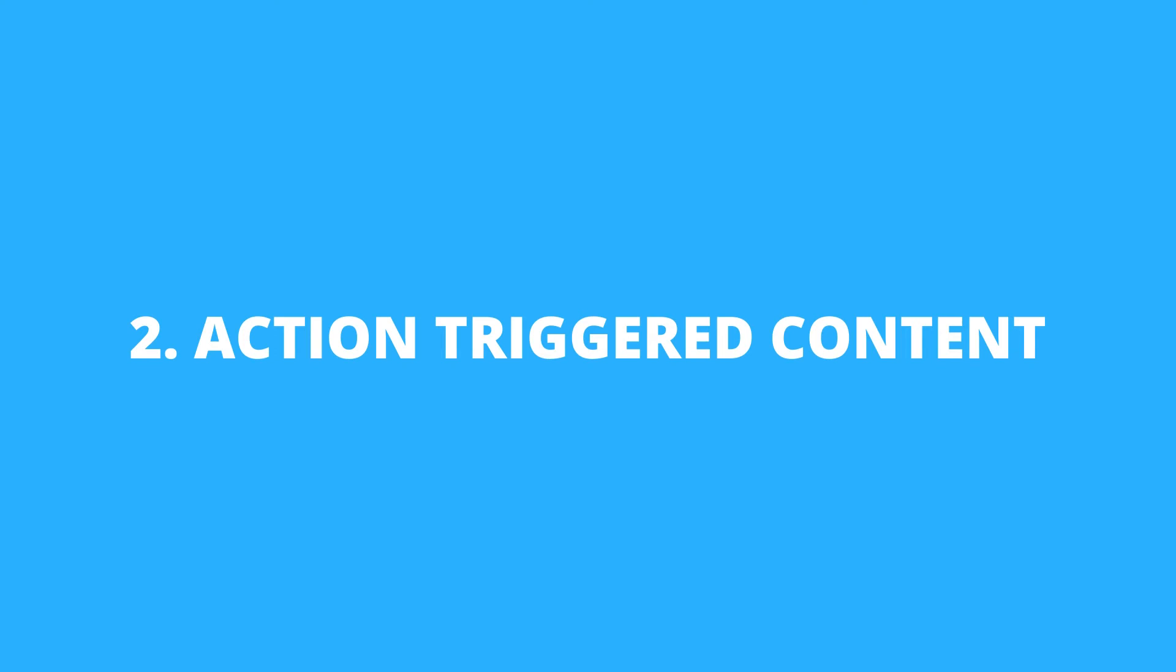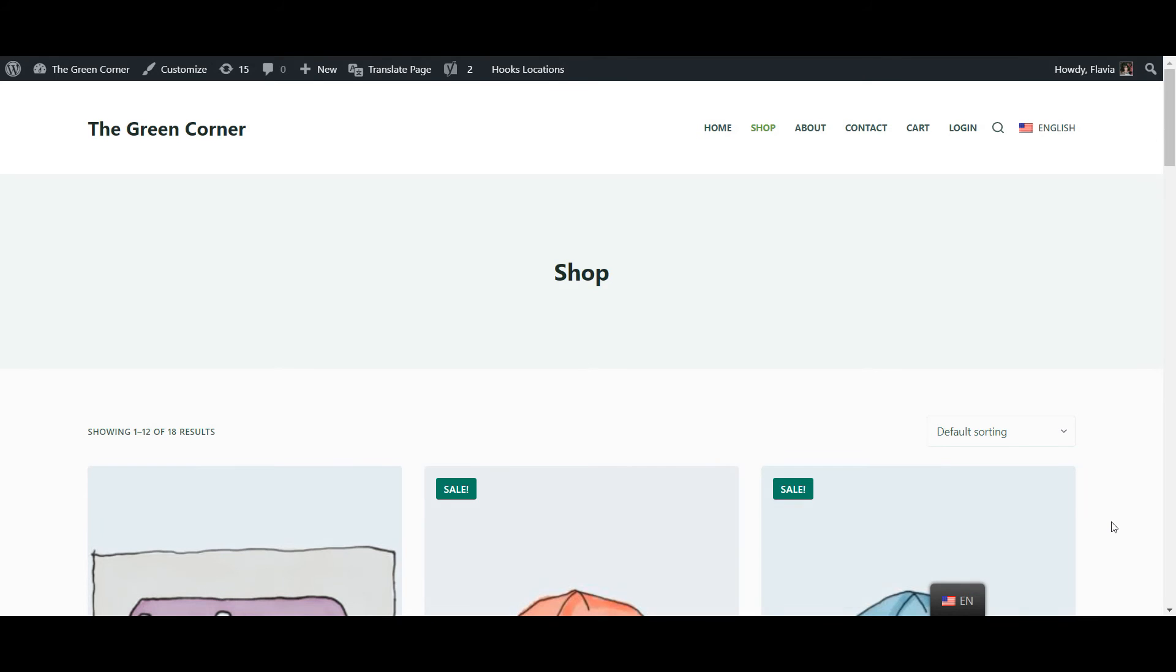Now if you want to translate dynamically added strings that only appear after the user has done a specific action, things are a little different.